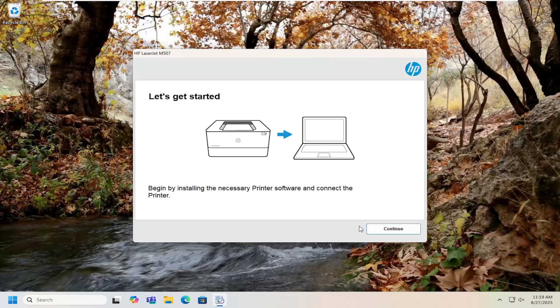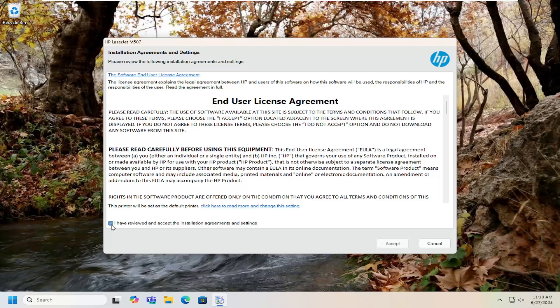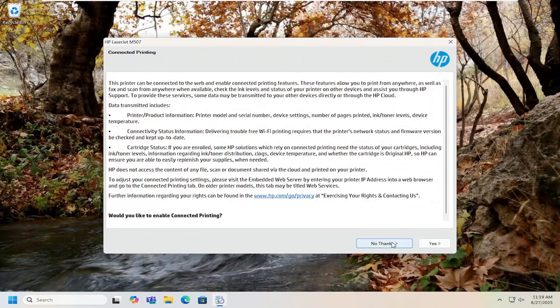You want to proceed with the installation here of getting your printer configured to your device. You want to accept the license terms. And then you can select if you want to connect to your printer.